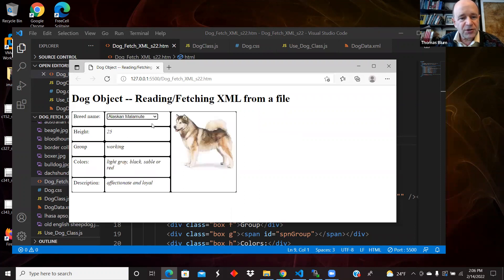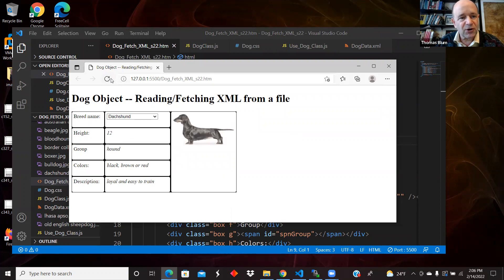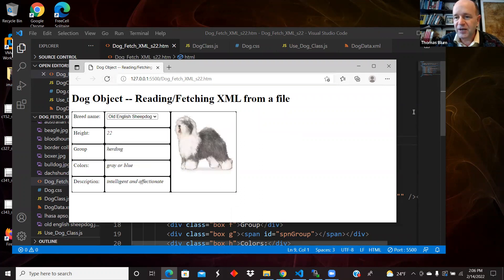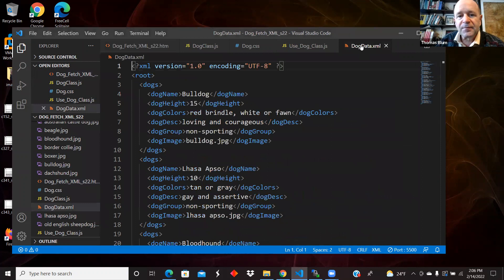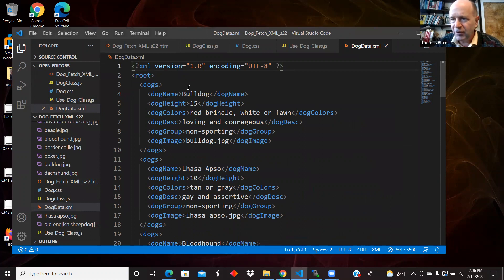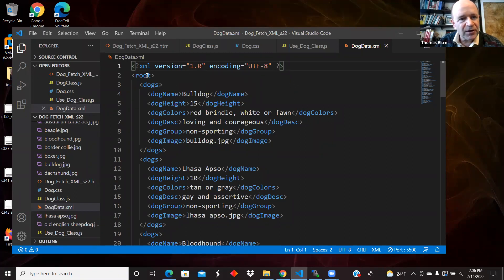It's this example I've shown before in different cases — it's got information about dogs, so it's just a simple class with some dog information. This time, the dog information happens to come from an XML file. I took my other data file, either my comma-separated values or my JavaScript file, went online, found a converter, and converted it to XML.